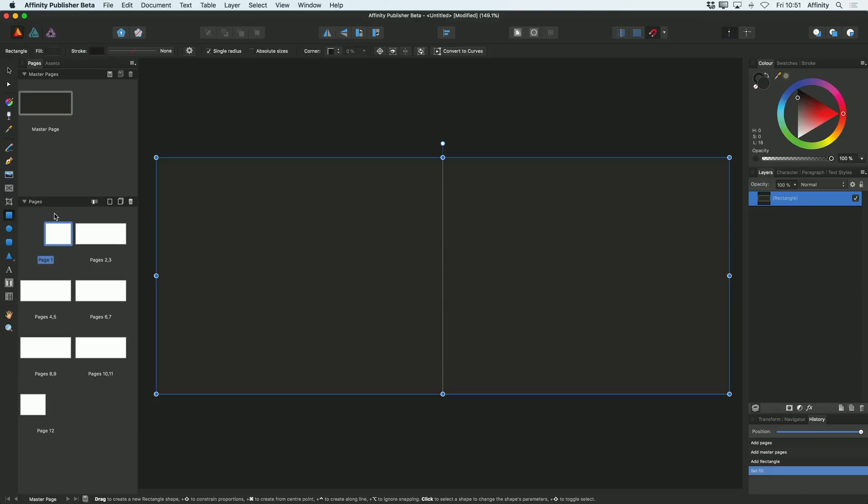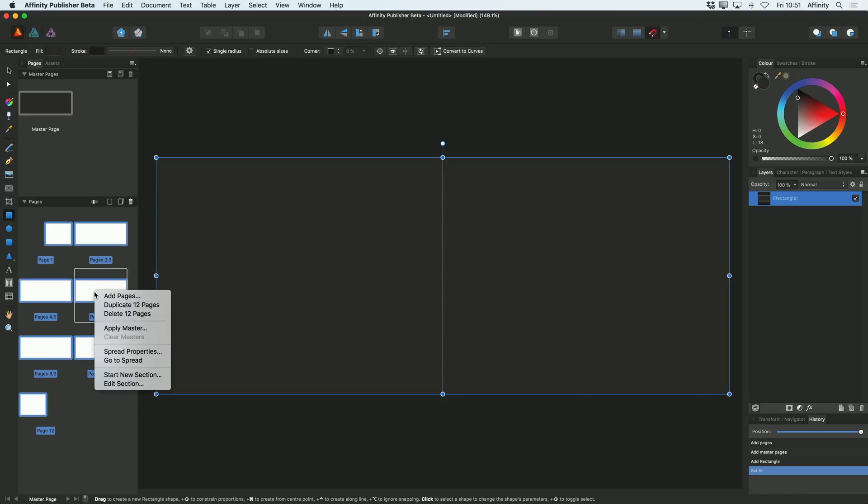So for me to do that, what I need to do is now go to my pages. I'm going to select page one to start with and I'm going to go right to the bottom. I'm going to hold shift and then select the last one. So now all of my pages are selected here and then you can right click anywhere here and go on to apply master.